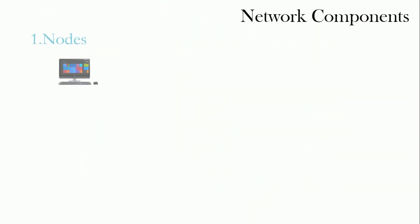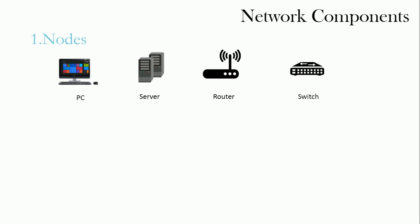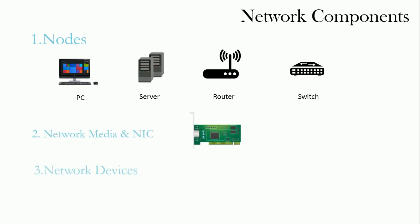Components in Network: Nodes, Network Media and NIC, and Network Devices.